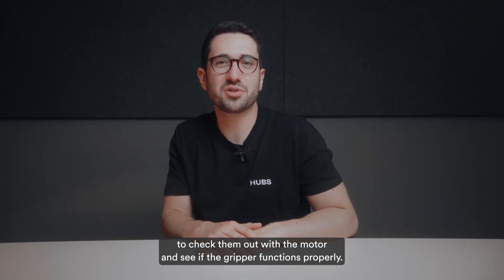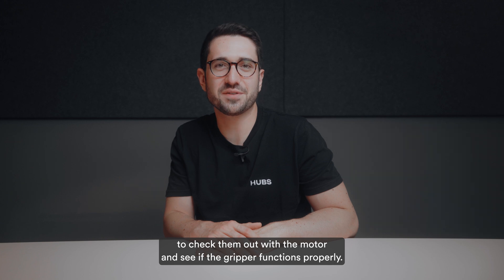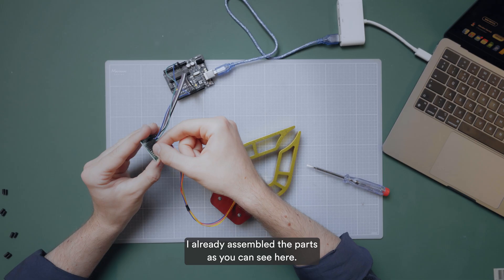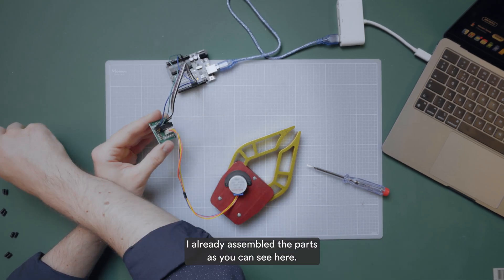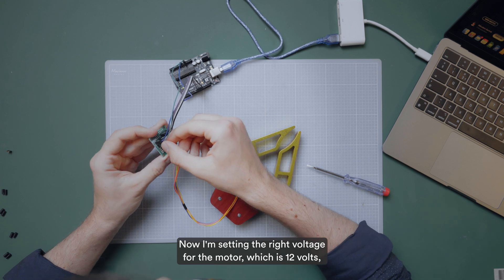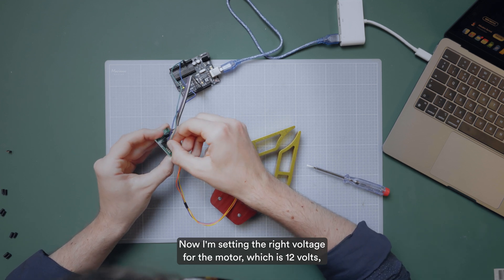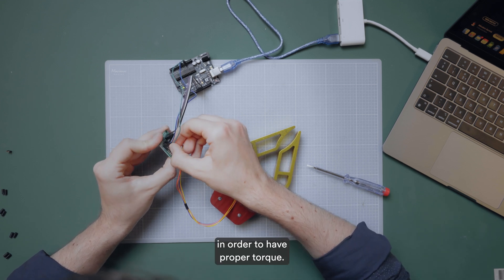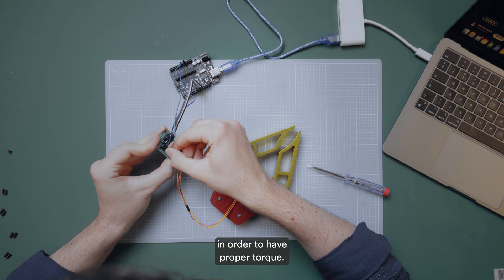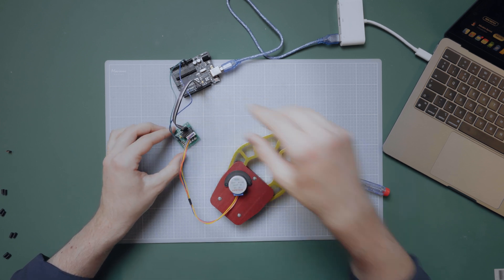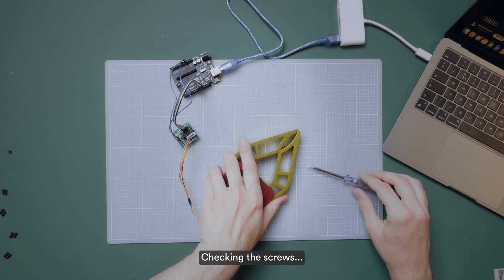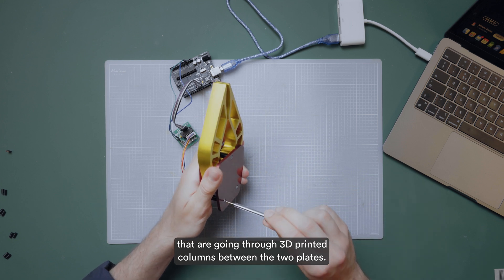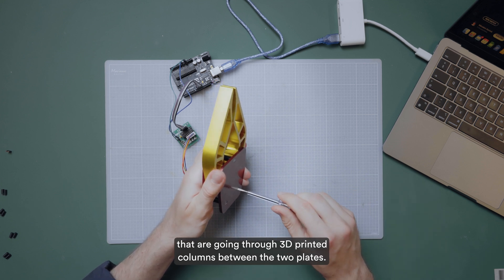The parts passed QC, which means it's time to check them out with the motor and see if the gripper functions properly. I already assembled the parts as you can see here. Now I'm setting the right voltage for the motor, which is 12V in order to have proper torque.